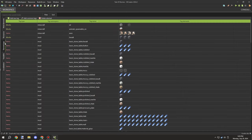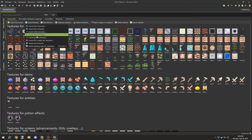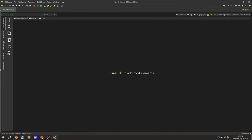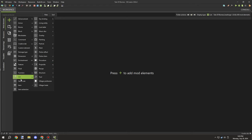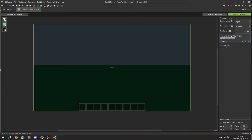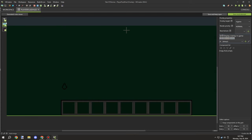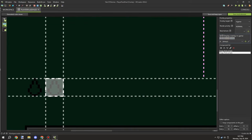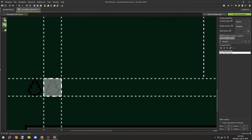Once I had the textures, I needed to import them and set up the assets. I went to the assets tab, imported them as GUI textures, and then I could start working with an overlay to display all the different icons. The placement took a little while to figure out — you might be able to see it on the screen as I start importing a couple of textures.